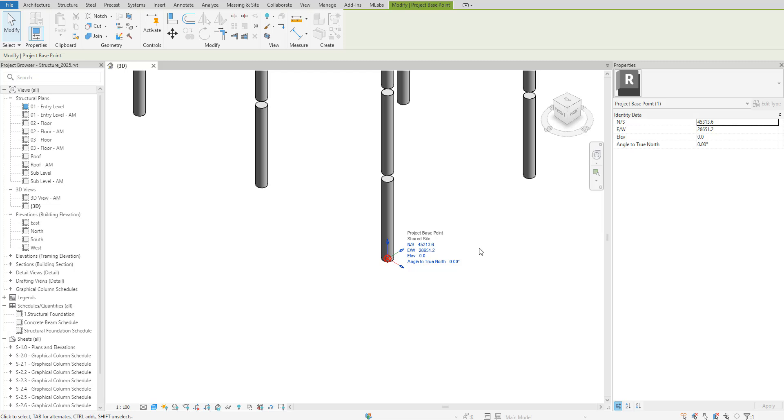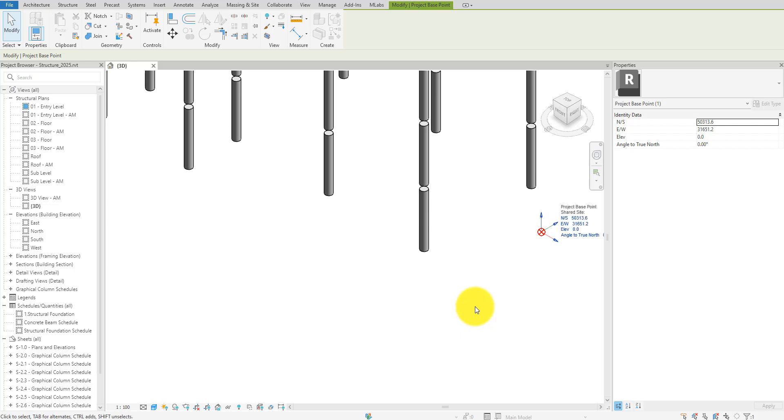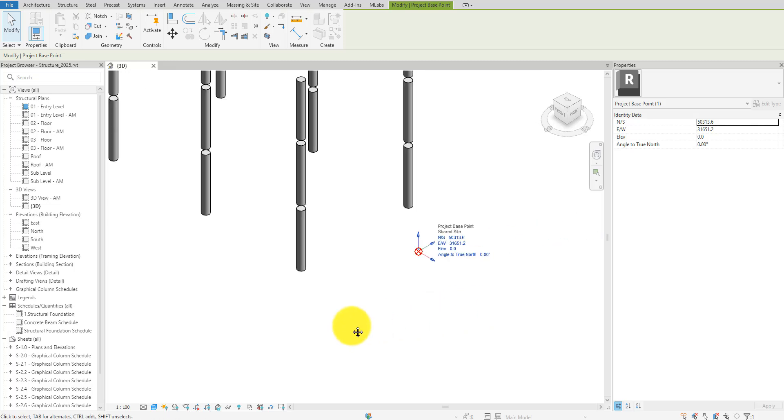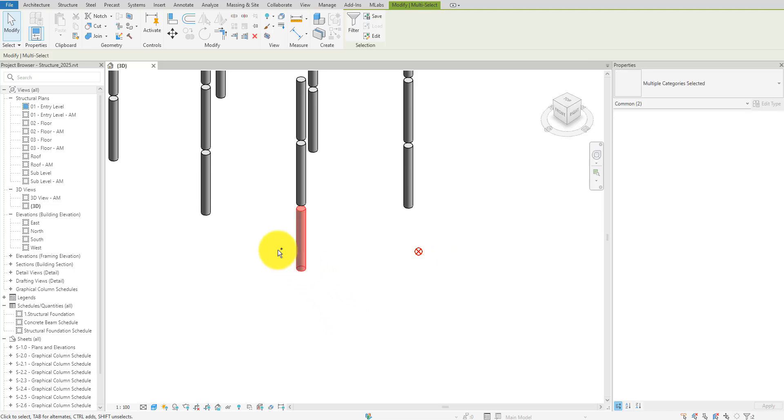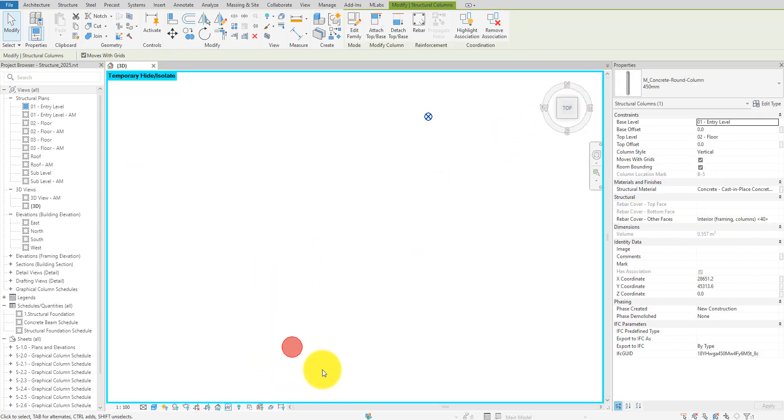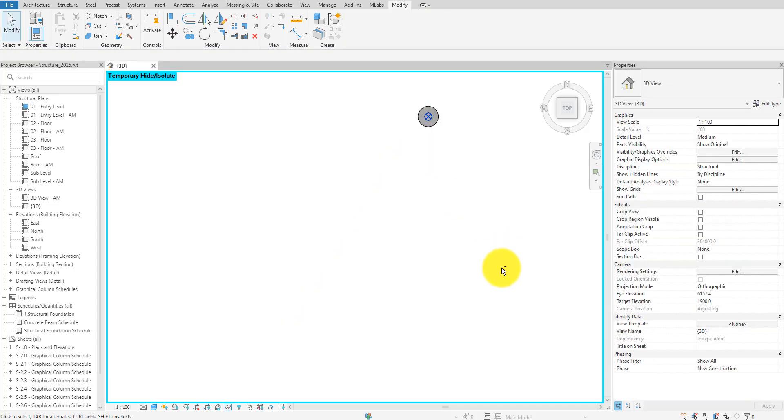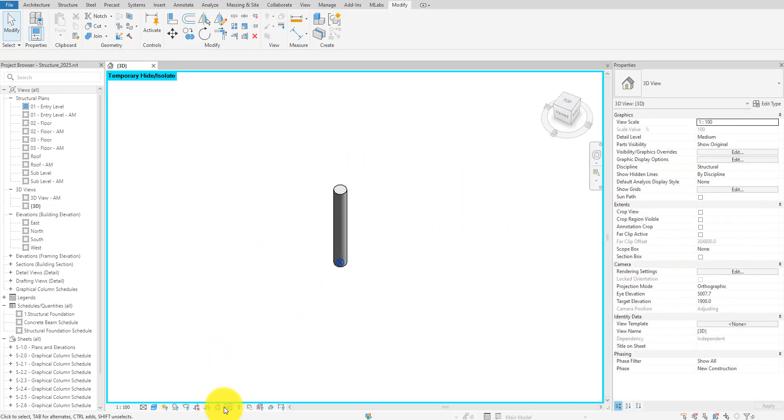Let's select the base point again and now we can update its properties. Let's say we want to move the column 3 meters along the X axis and 5 meters along the Y. Now that we've updated the parameters, the base point has moved accordingly. All that is left to do now is to move the column ourselves to this new location. You can snap to the base point to move the column precisely like this and there we go. We've updated the column's position successfully.